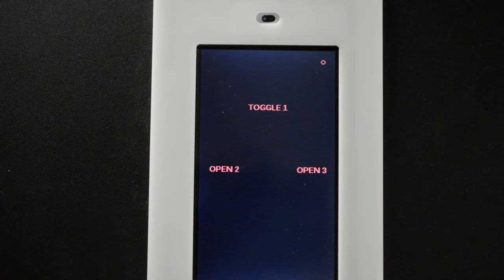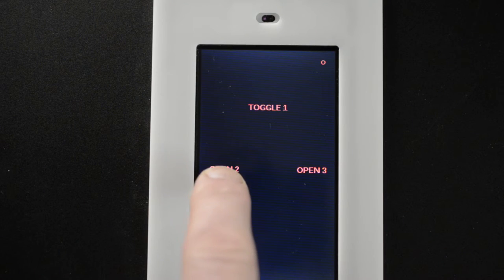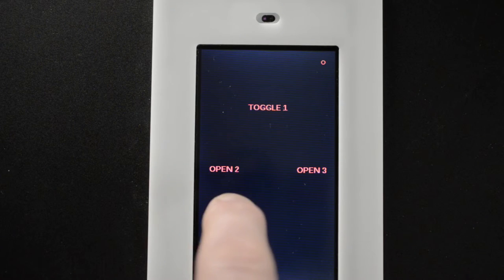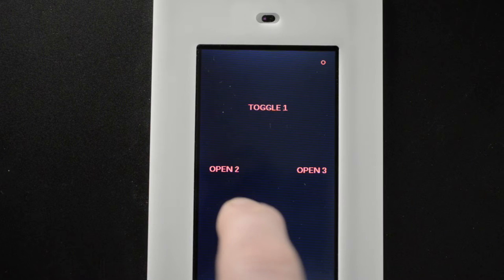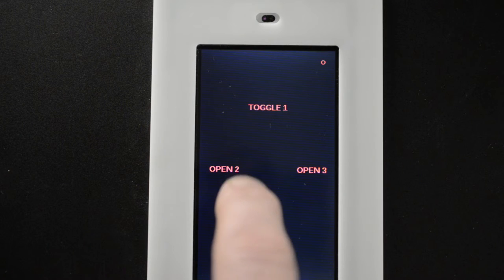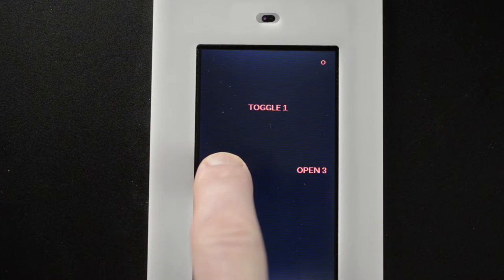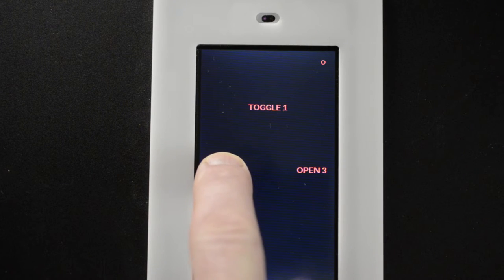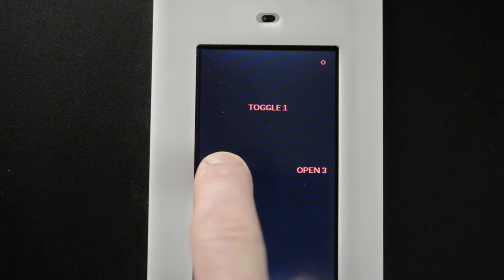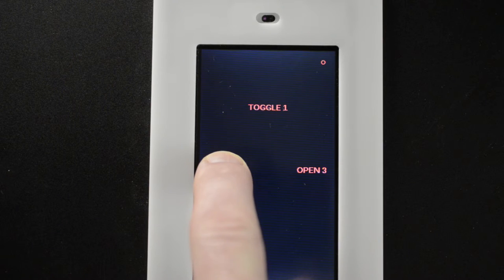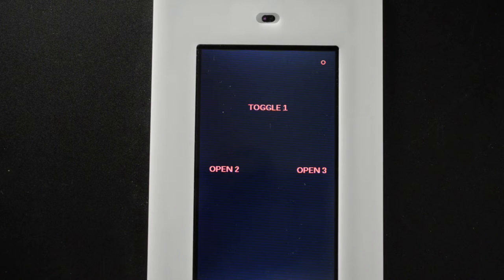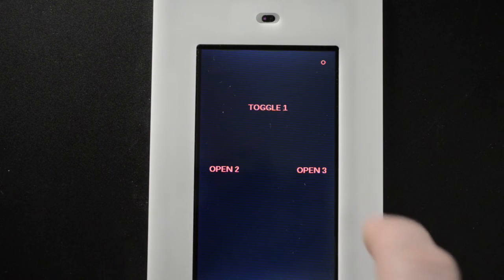Same for position two. You would slide your door open to where you want your second position. Hold down open two for about three or four seconds and it will flash stored. That position is stored.